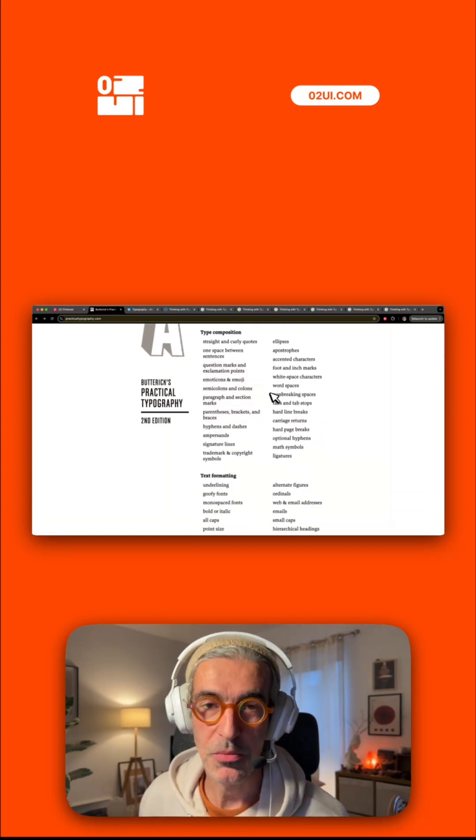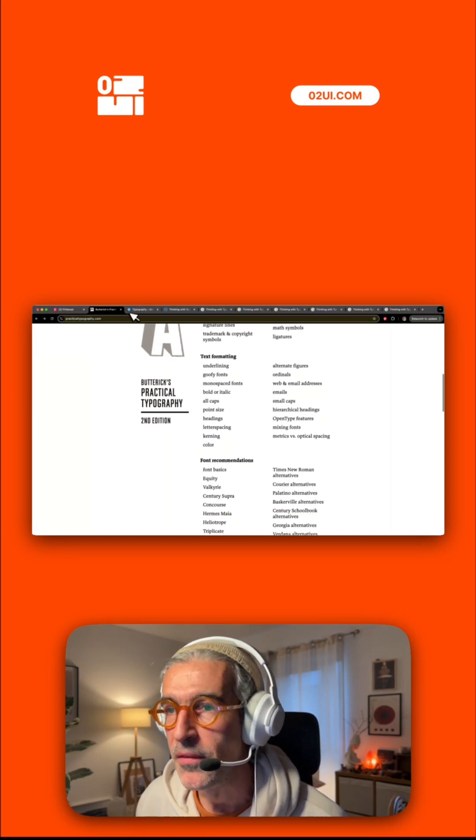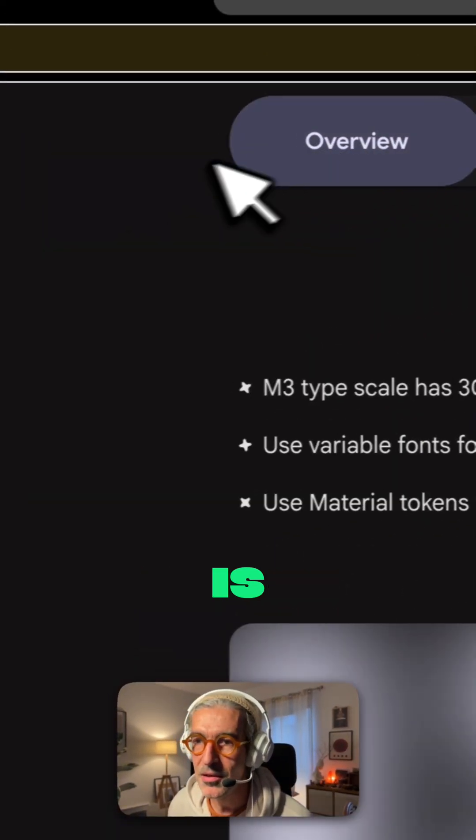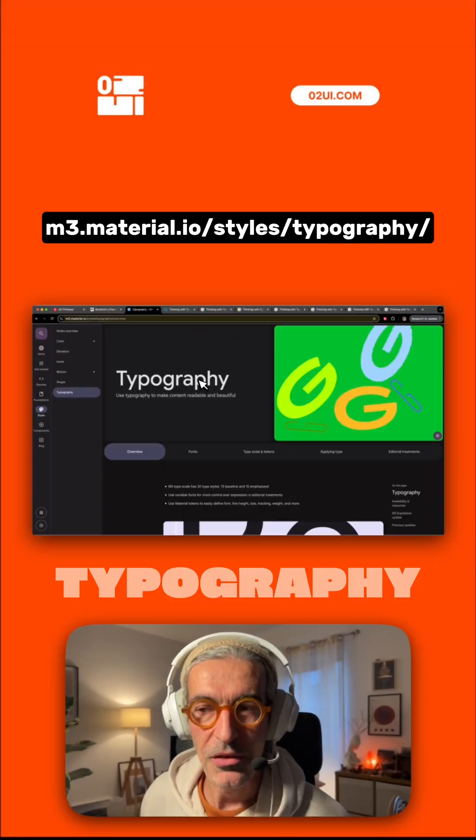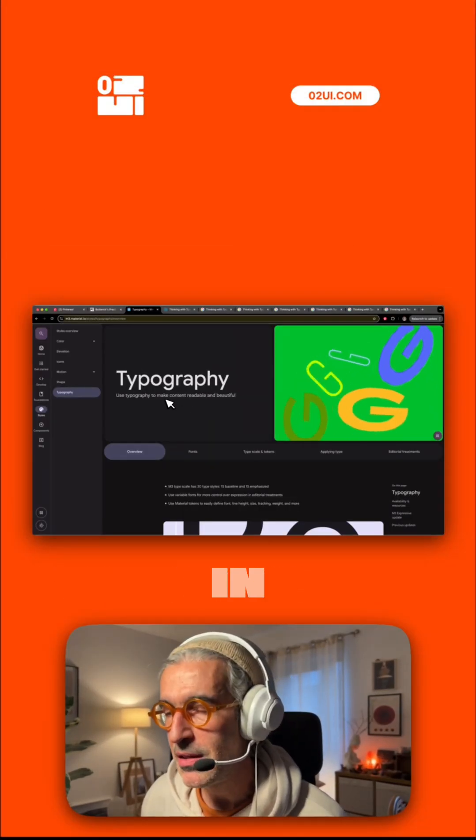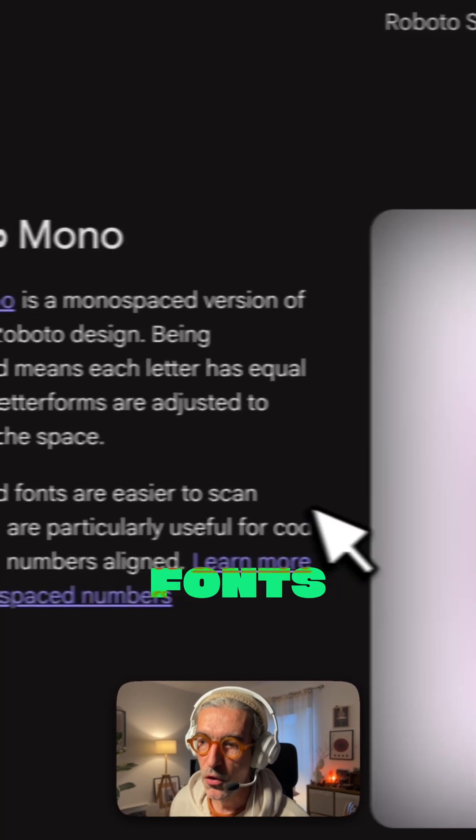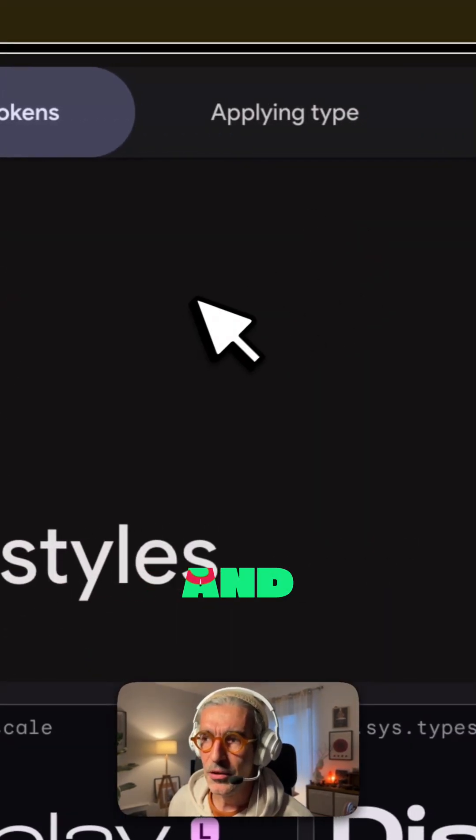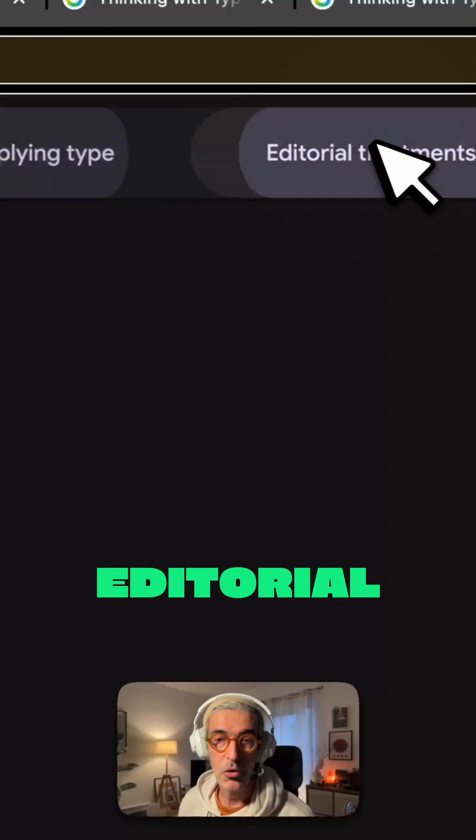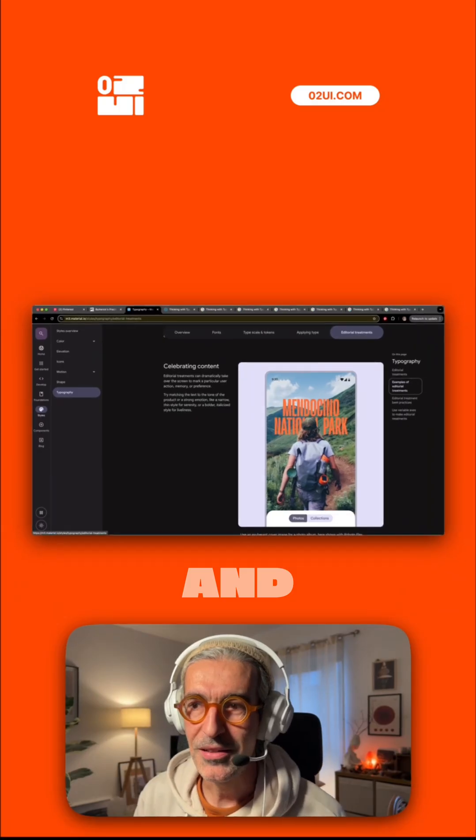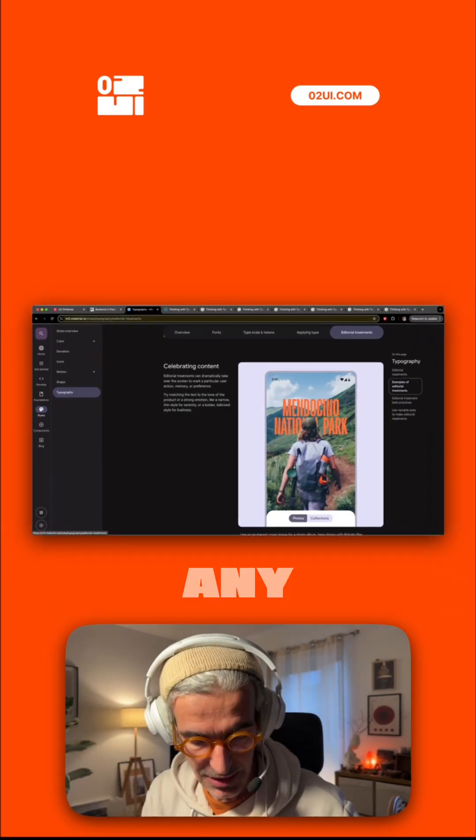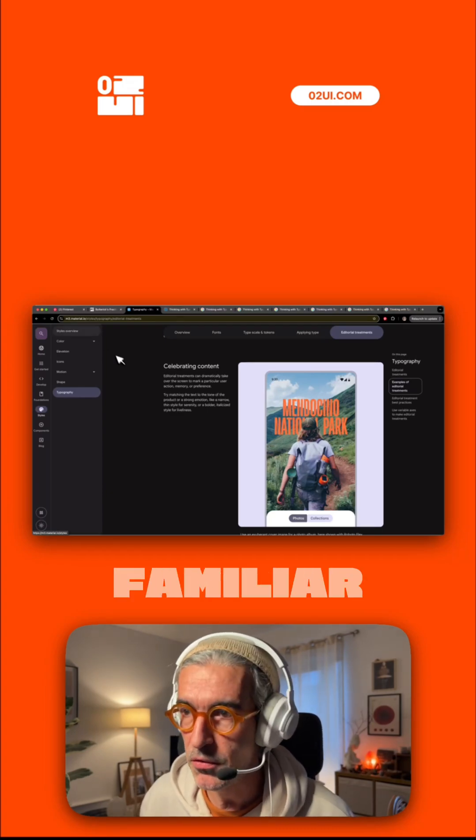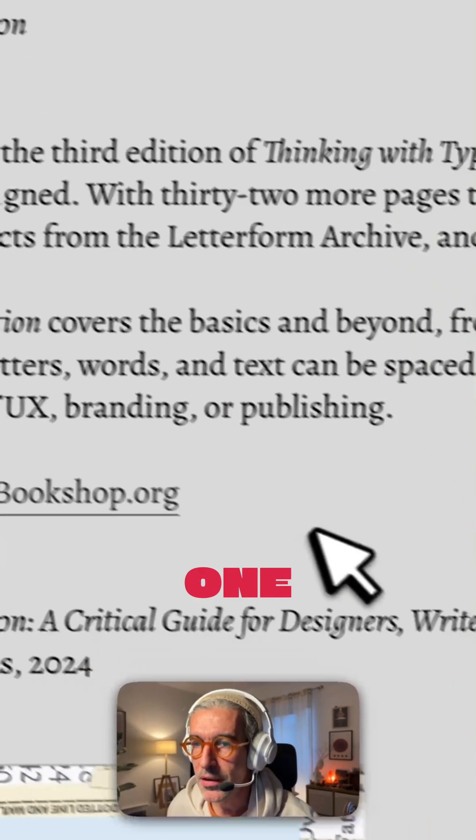The second one I would highly advise is Material Design Typography. In this website you can overview fonts, type scale and tokens, how to apply type, and editorial treatments. In the age of AI, you can ask about any kind of jargons that you're not familiar with.